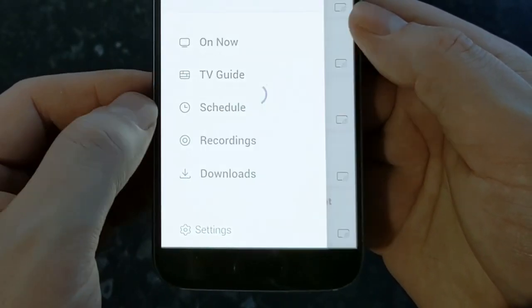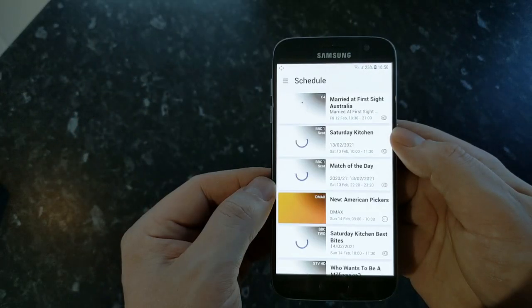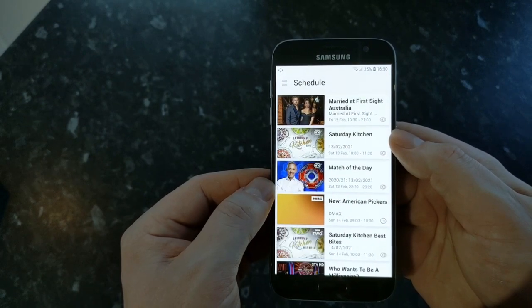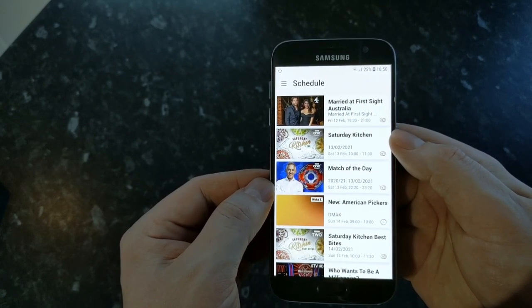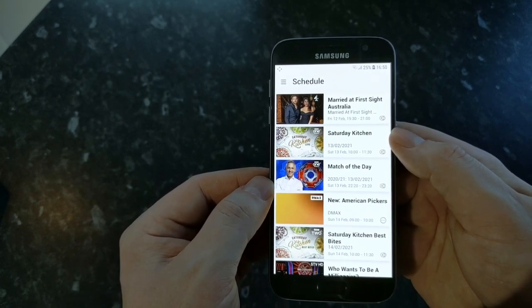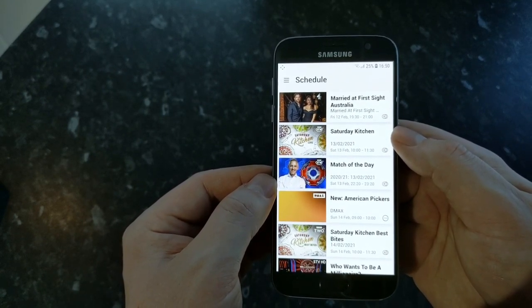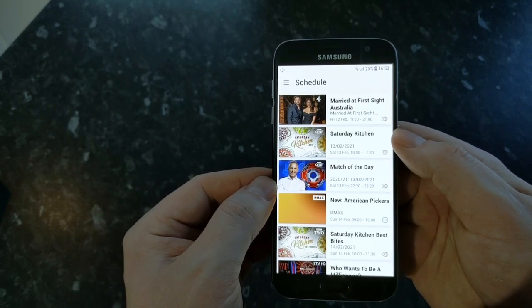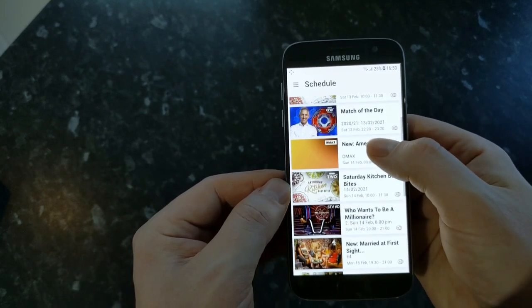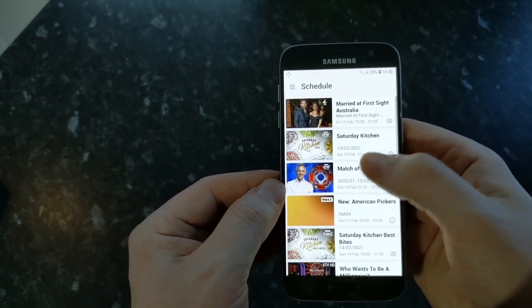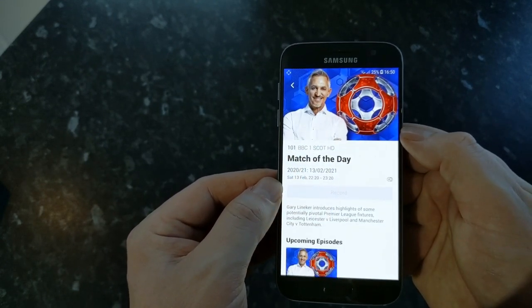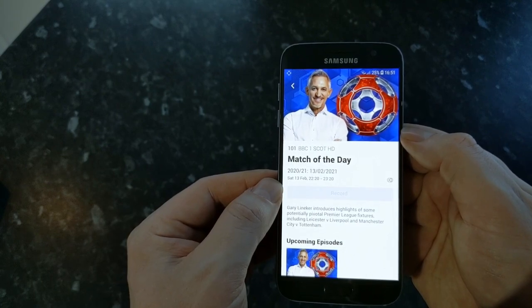The next section is schedule. Now this is pretty basic it only shows you what you have set to record and it doesn't give you any options to cancel the recordings so it's basically just to view what you have set to record in the future.